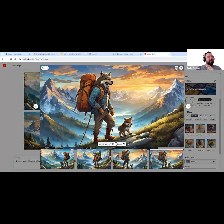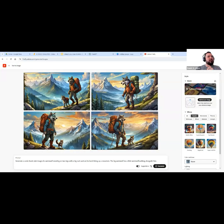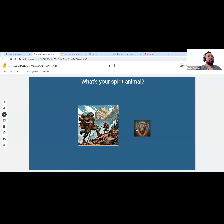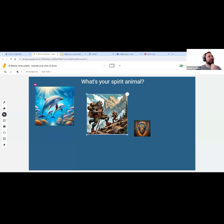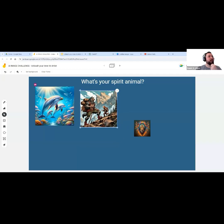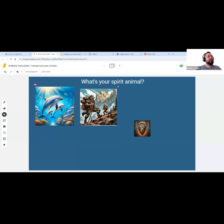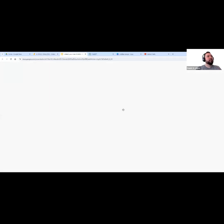I really like this one — it's calling to me. I'll add it to the Jam Board as well. I see some folks already contributing — there's a wolf in here, which is awesome, and a dolphin one that's beautiful. If you want to include your pictures, you're welcome to do so. The best way to learn these tools is just to try them. Whether it was ChatGPT, Canva for Educators, or Adobe Firefly — check it out and start typing your own prompts.